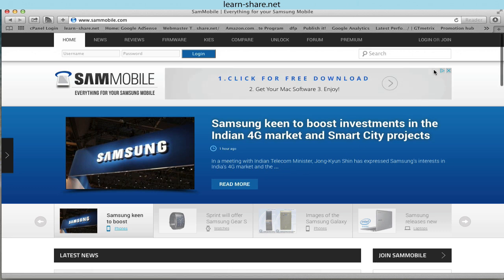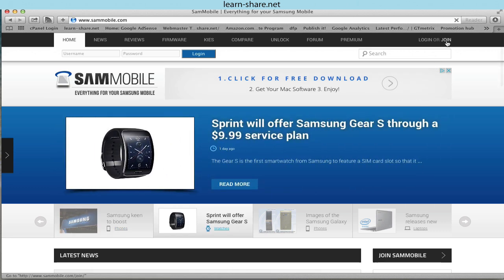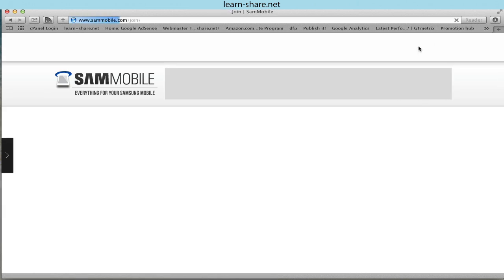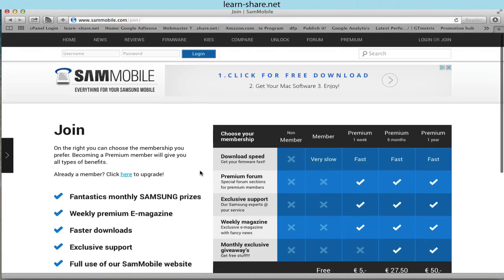First you need to get the original firmware of your Samsung model. Go to SAM Mobile Portal and register a free or premium membership account.